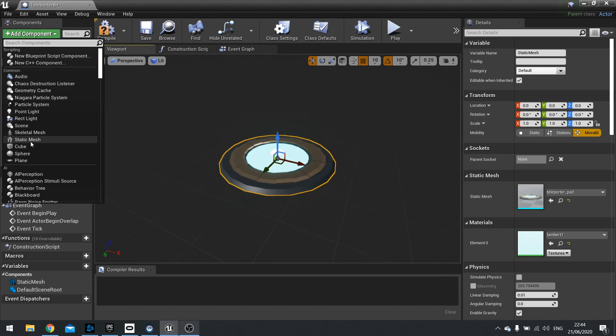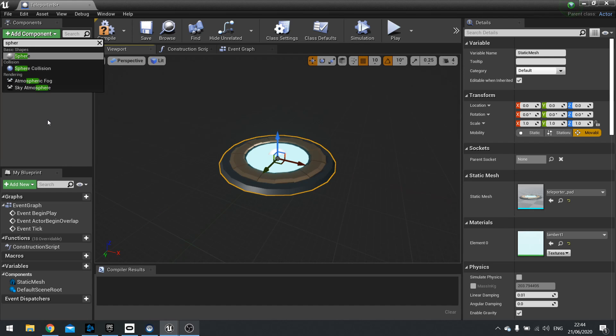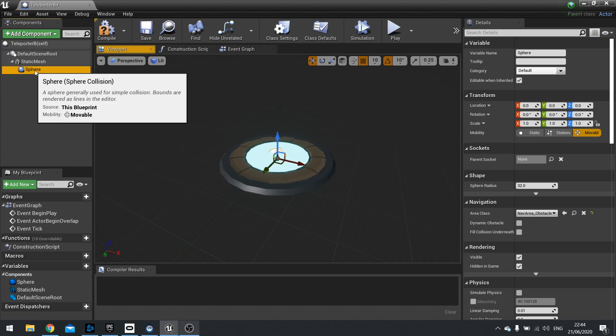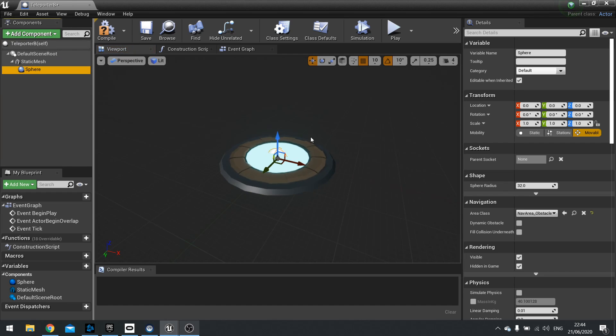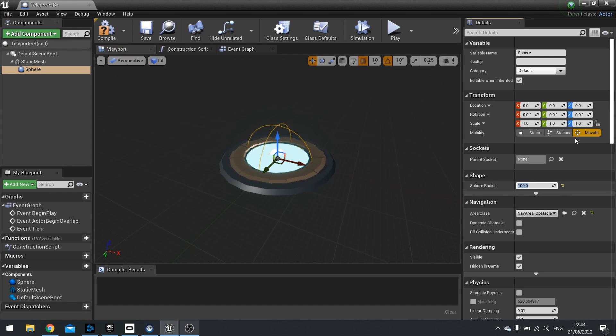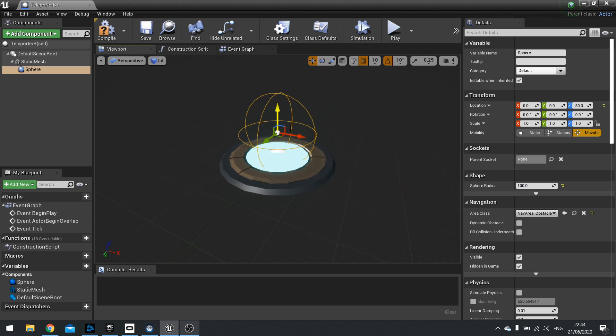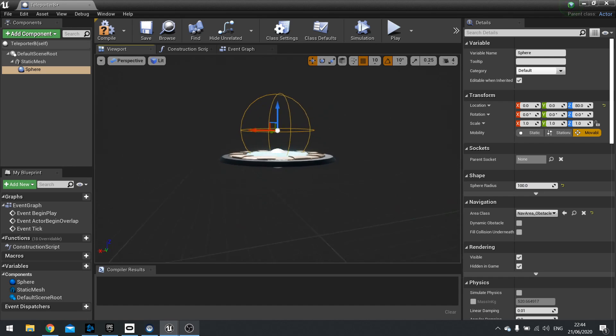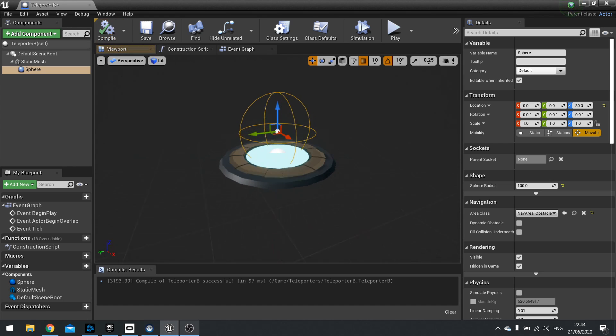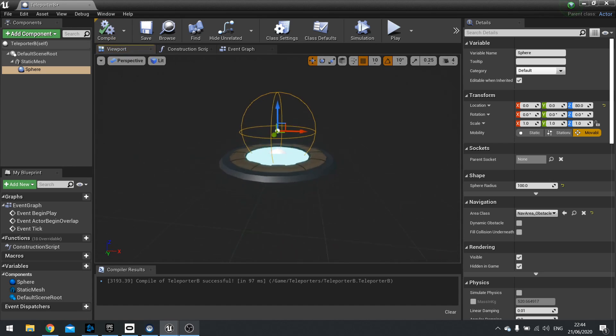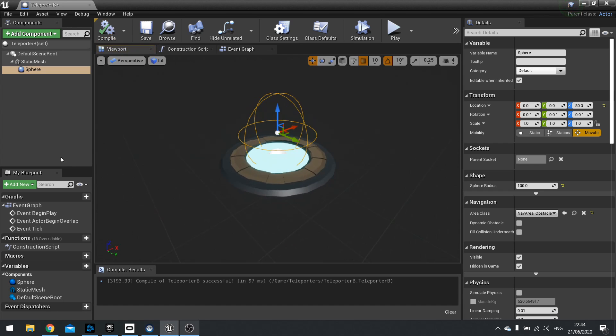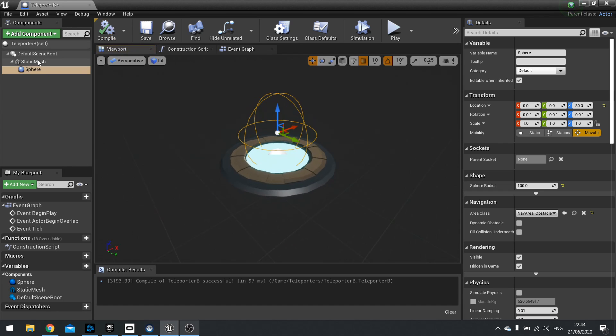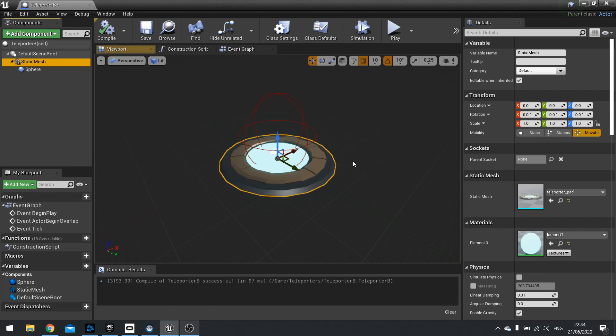And alongside that we also need our sphere collision. And the sphere collision we're going to increase the size here to 100 in the radius and I'm going to raise up a little bit like so. Okay. Hit compile. Okay so that's pretty much all we need to do for our teleporter pad.